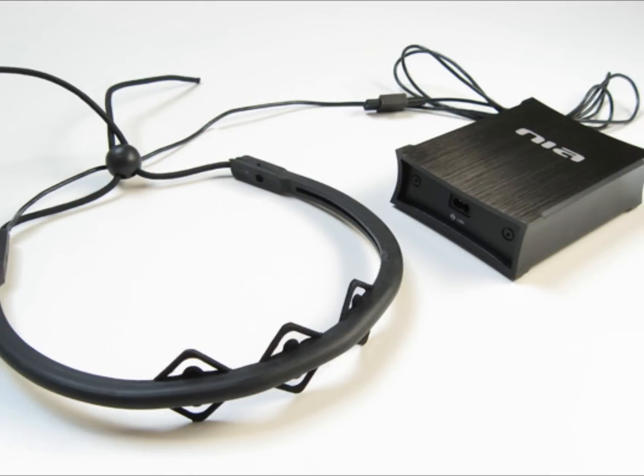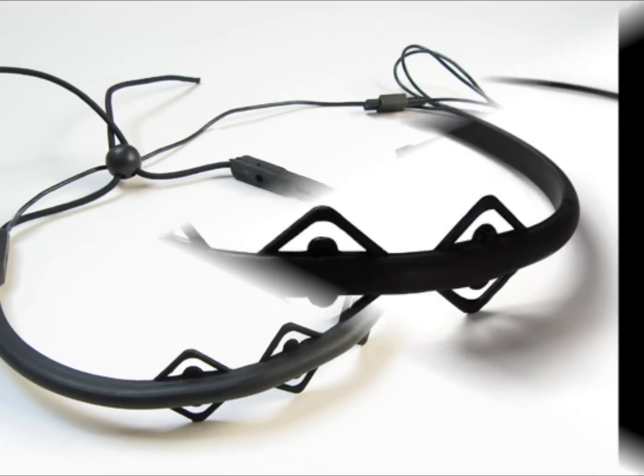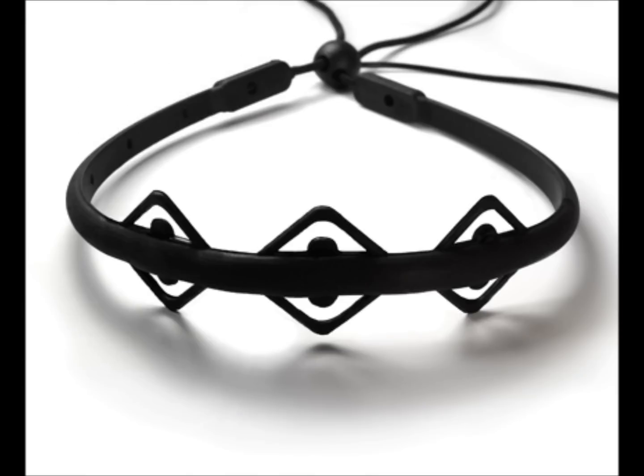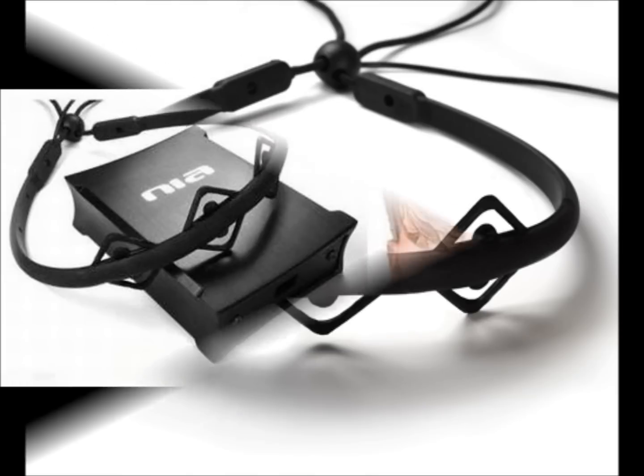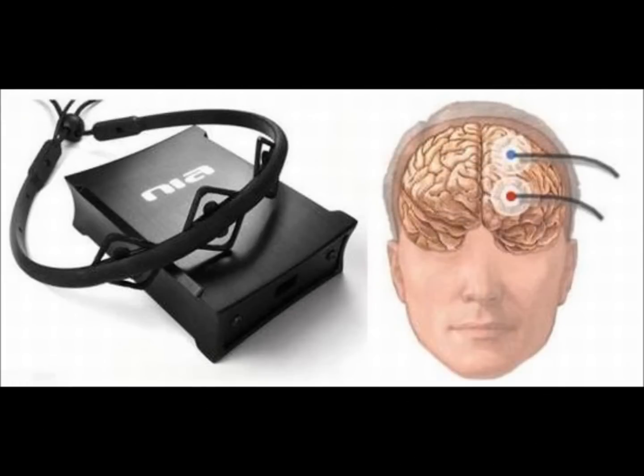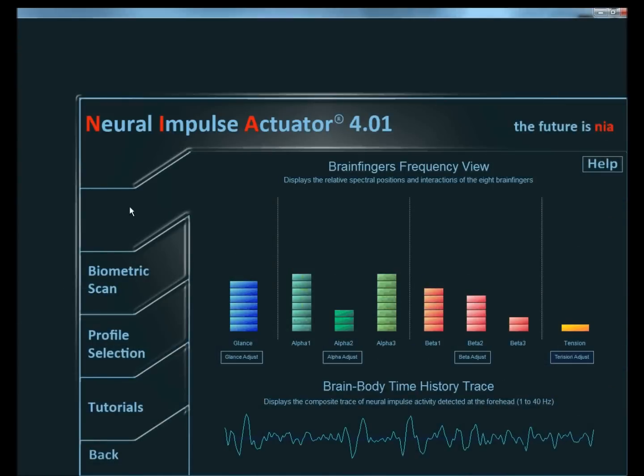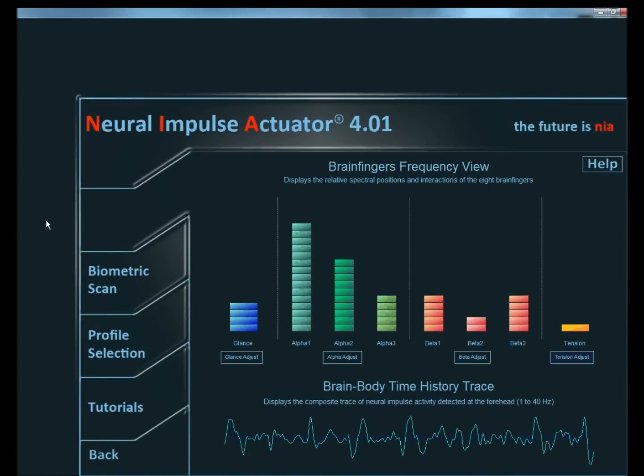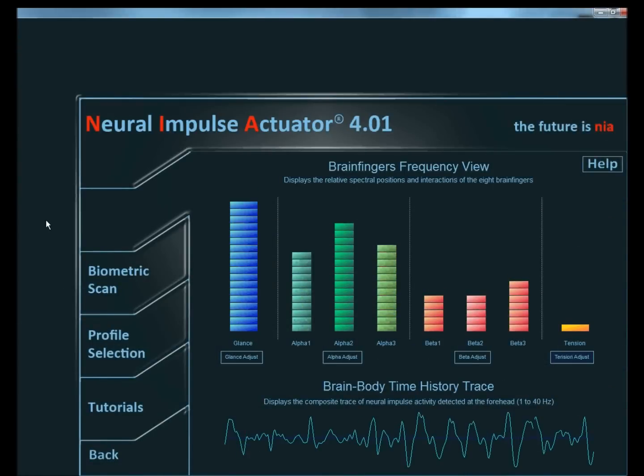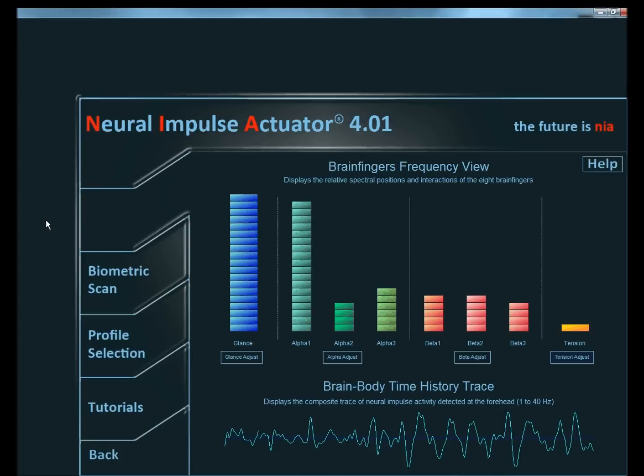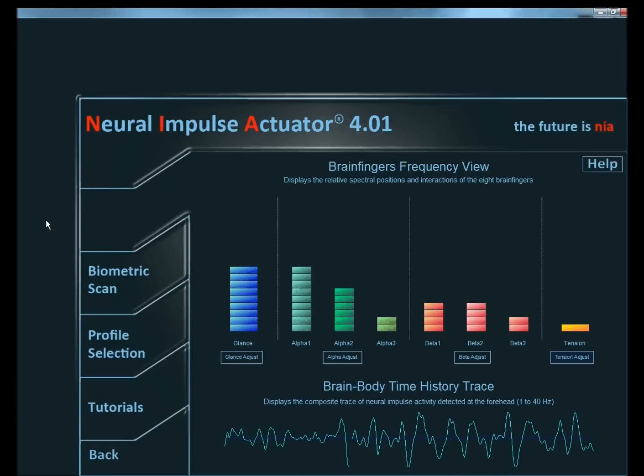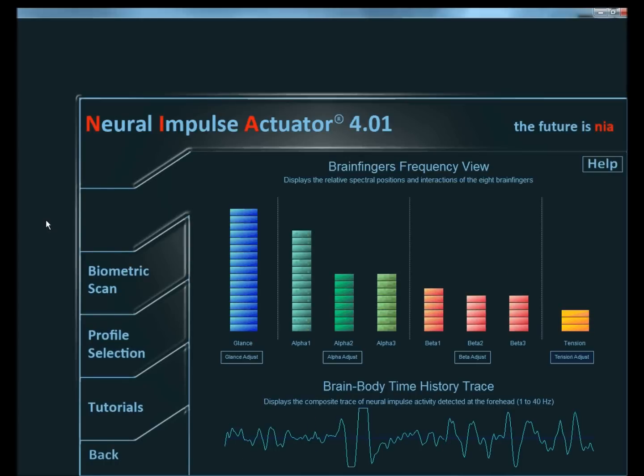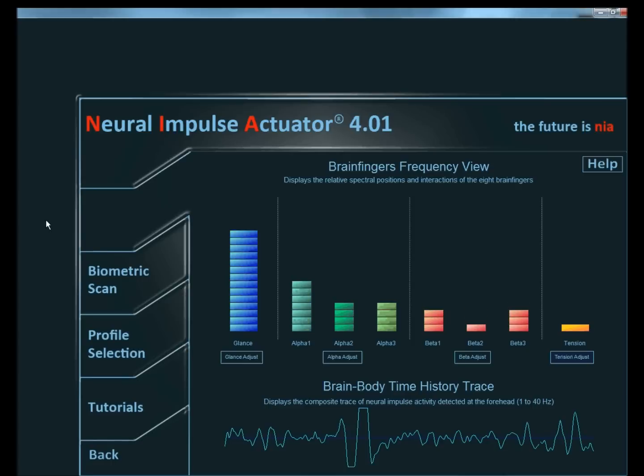For the headset, we chose the OCZ Technology Group's Neural Impulse Actuator device, or NIA for short. The NIA has three saline sensor nodes, each of which pick up the bioelectrical signals being sent across the user's scalp. These signals are then interpreted into both alpha and beta waves. In addition, the NIA can also monitor a user's optical movement as well as muscle tension, both of which were used in the project.